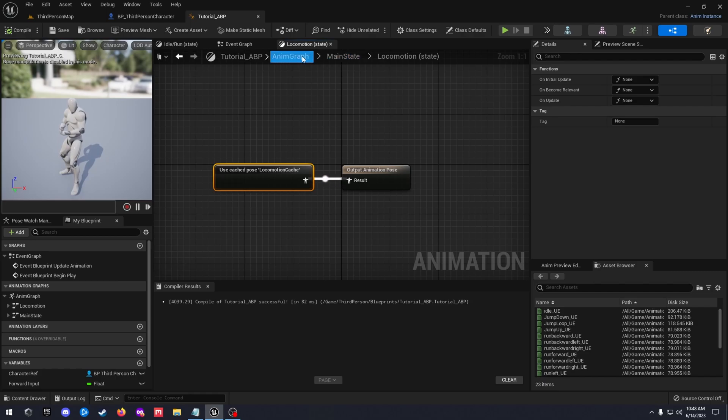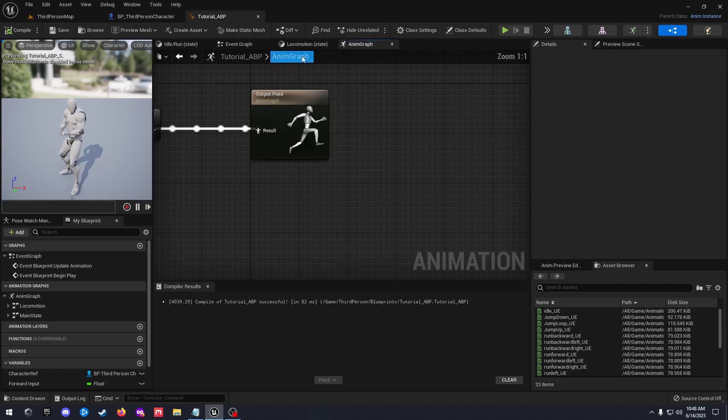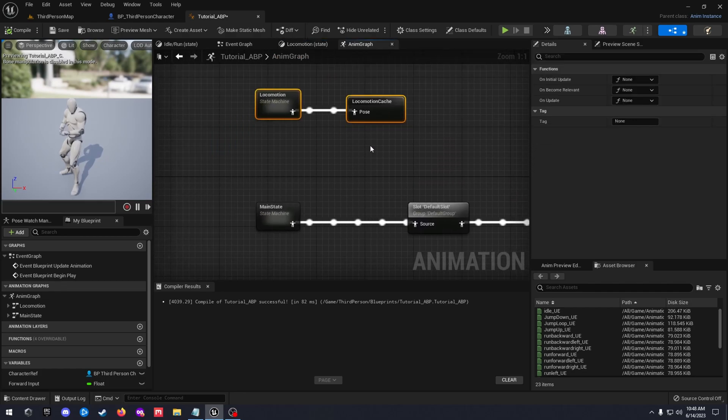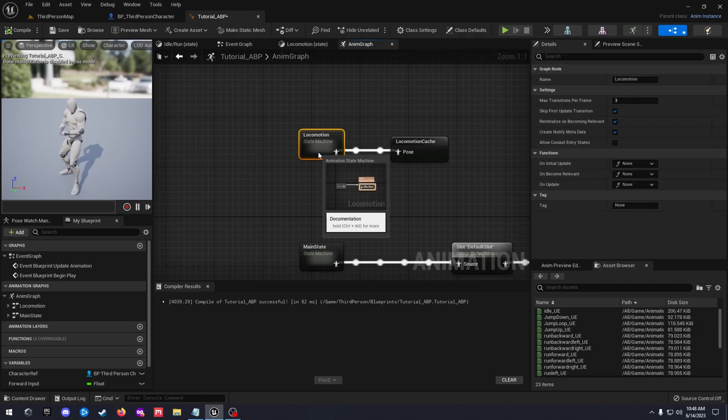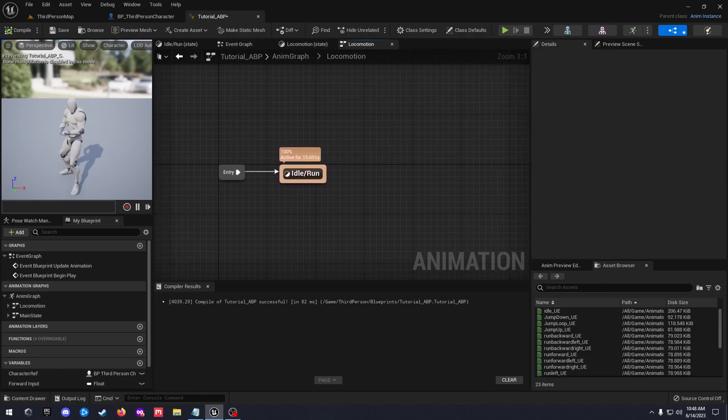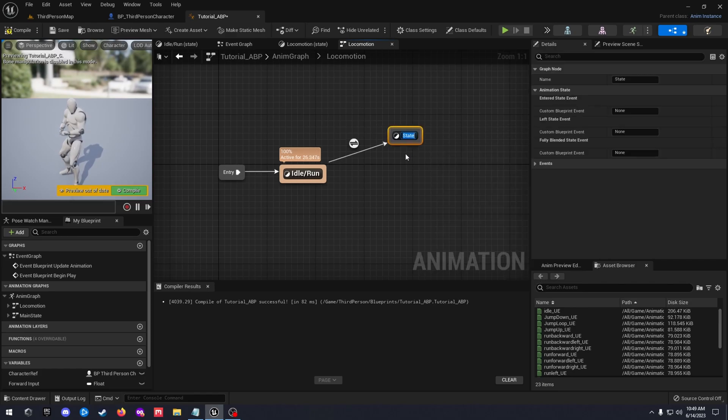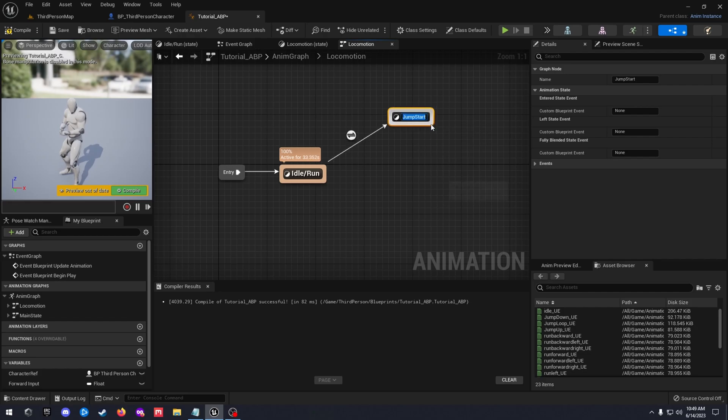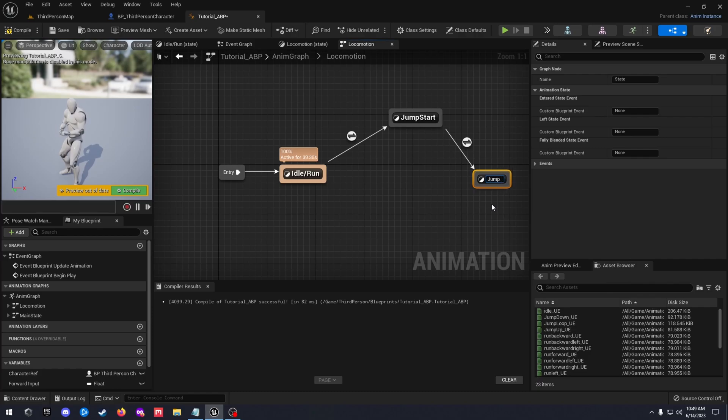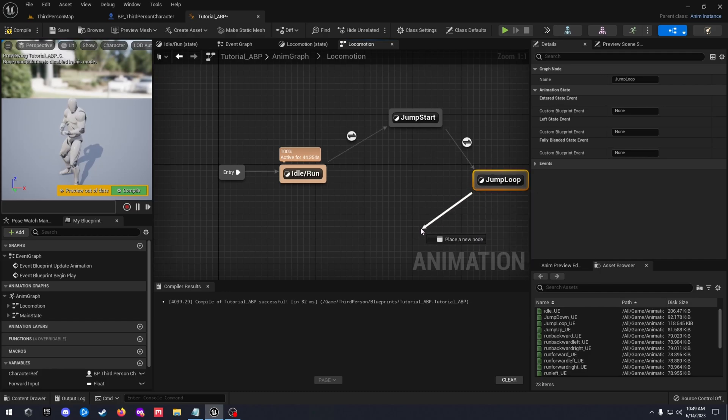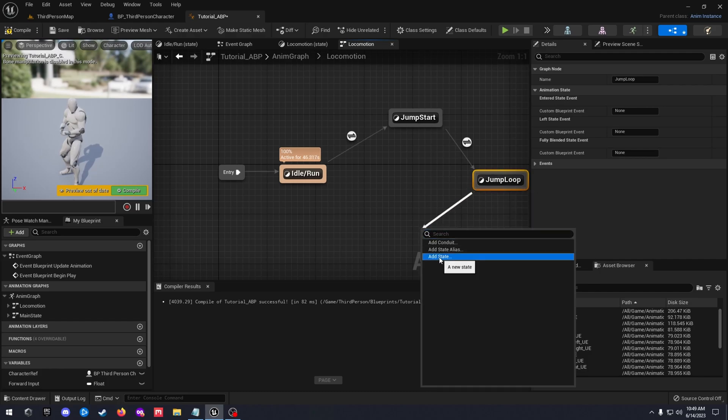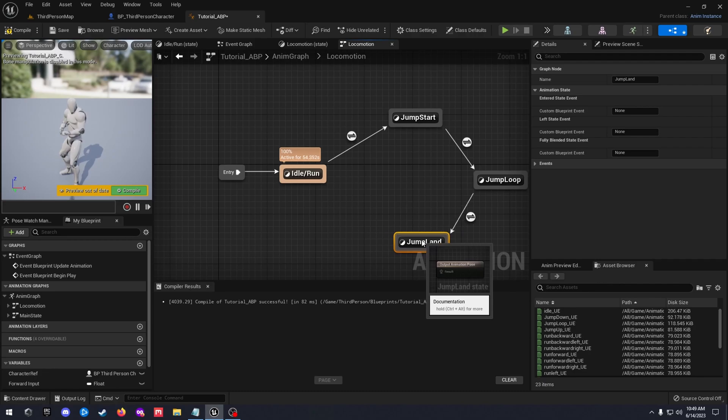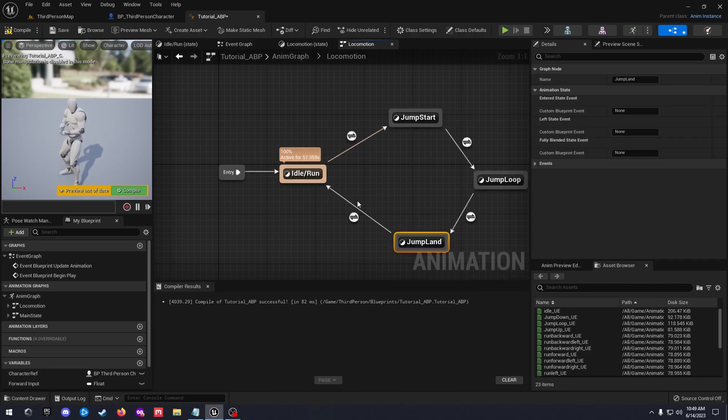Let's go back into our locomotion. We're going to add our jumping in. Drag off here, add state and this one's going to be jump start. Add another state, jump loop. Drag off, add another state, jump land, and drag off that to the idle.